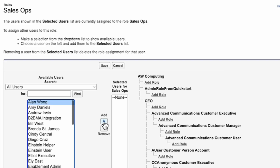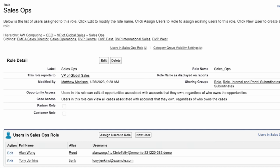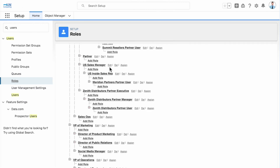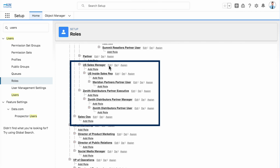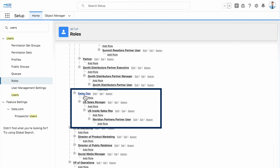Now we assign Alan Wong and Tony Jenkins to this role, and Save. Going back to the role hierarchy, we move the U.S. Sales Manager under Sales Ops. All roles beneath the Sales Manager will move as well. Edit the U.S. Sales Manager — in the Reports To field, use the Lookup button to choose Sales Ops. And we see that the entire hierarchy from U.S. Sales Manager on down has been moved under the Sales Operations role.